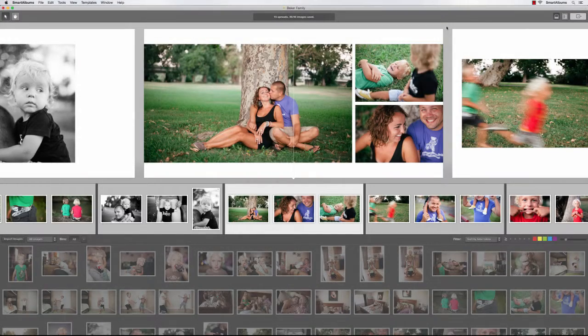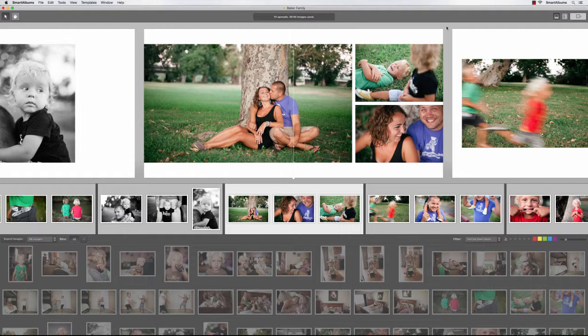If Adobe InDesign is part of your workflow, you'll love the fact that Smart Albums is able to easily export to InDesign IDML.